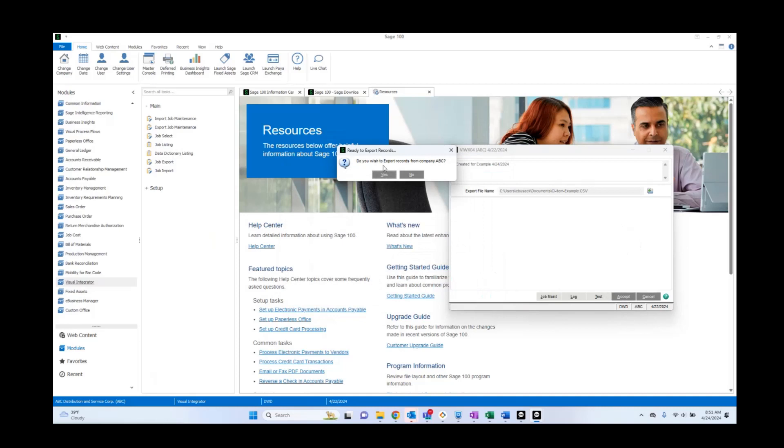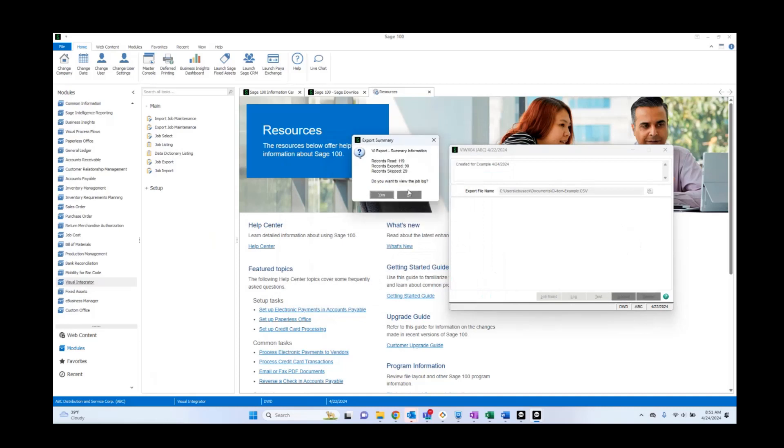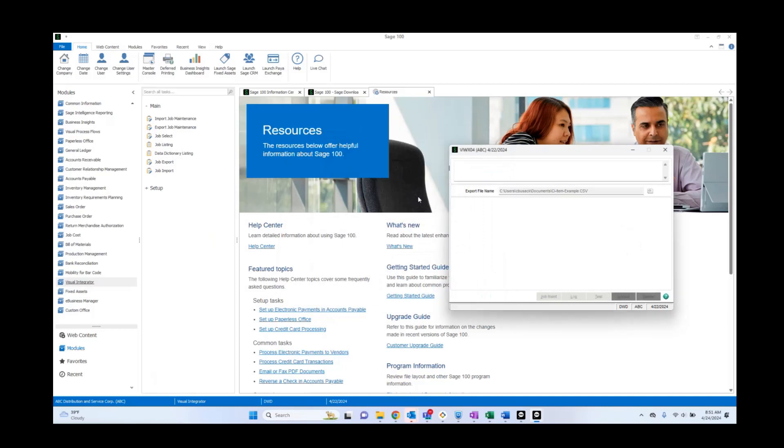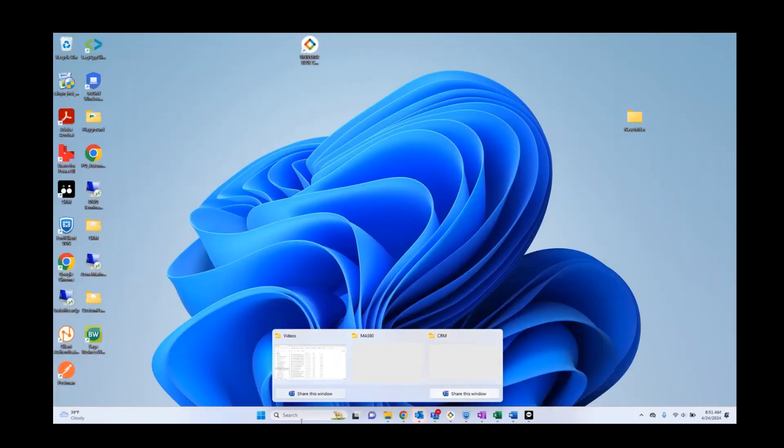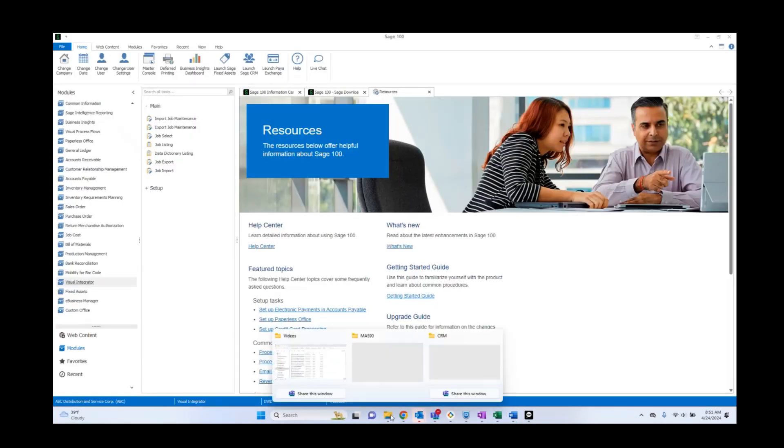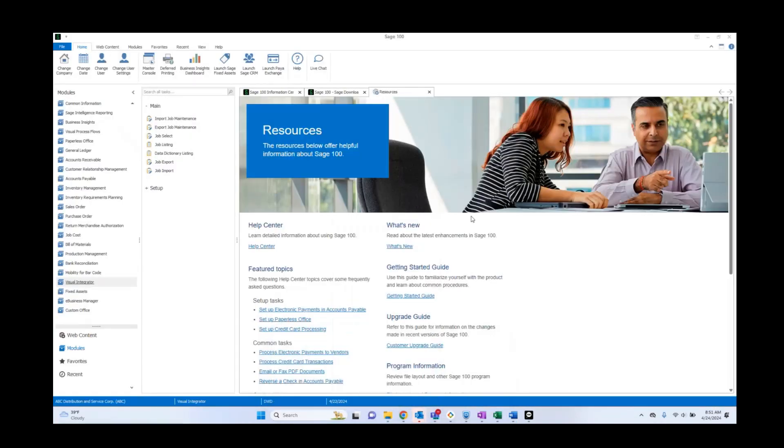We're going to go ahead and click accept. Do you wish to export records? Yes. Do you want to view the job log? No. So we can go ahead and go to here, go to here, go to here. And here we will see our new export. And go ahead and open that.